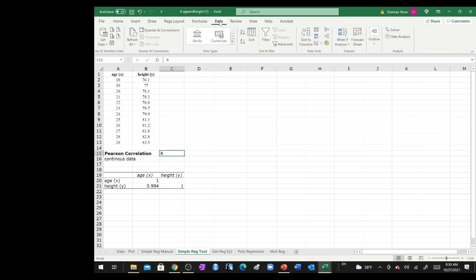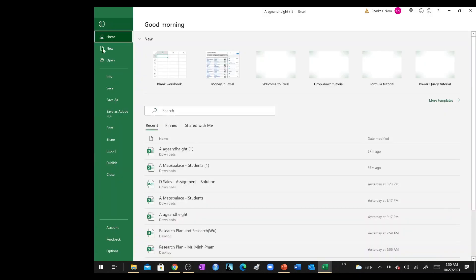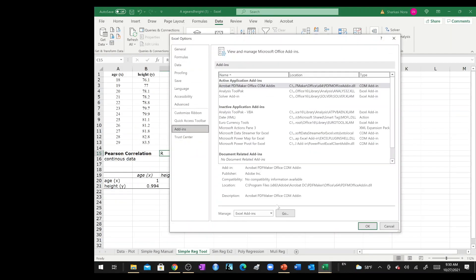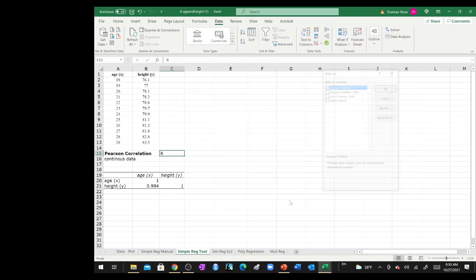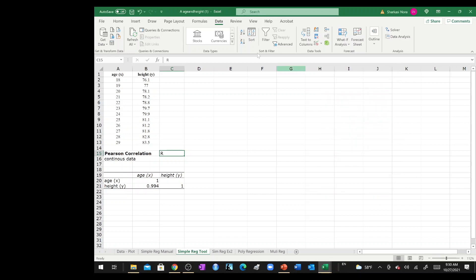Basically, you need to go to the data section over here and do the data analysis tool pack. If you don't have it, you can add it exactly the same way that we added solver by going to file, going to options, and then going to add-ins and making sure that the analysis tool pack is checked.